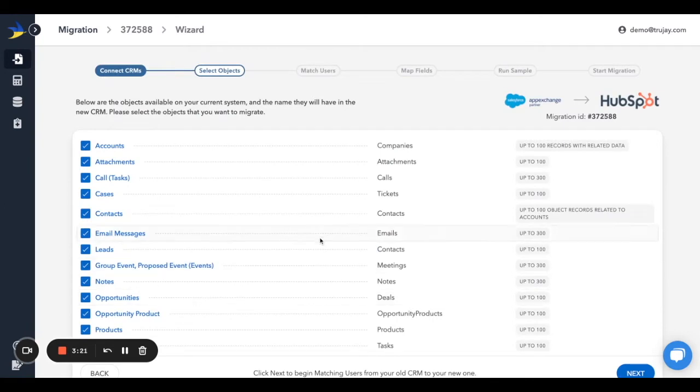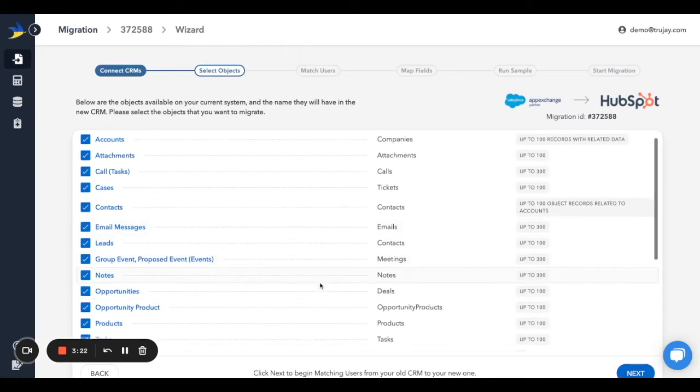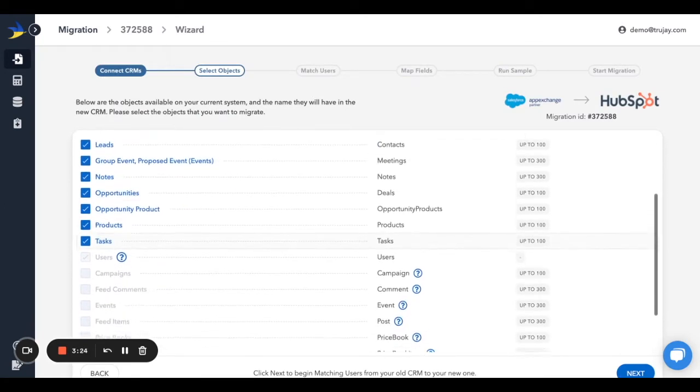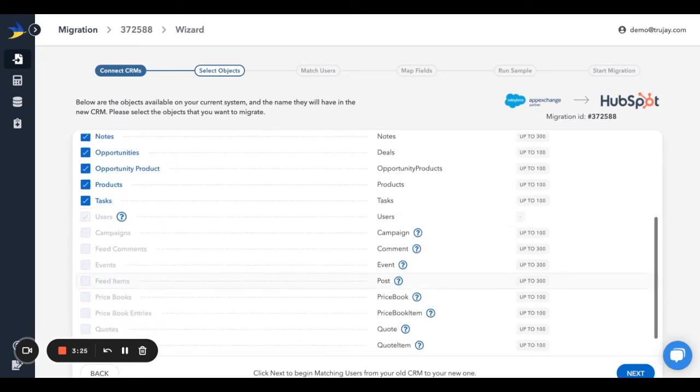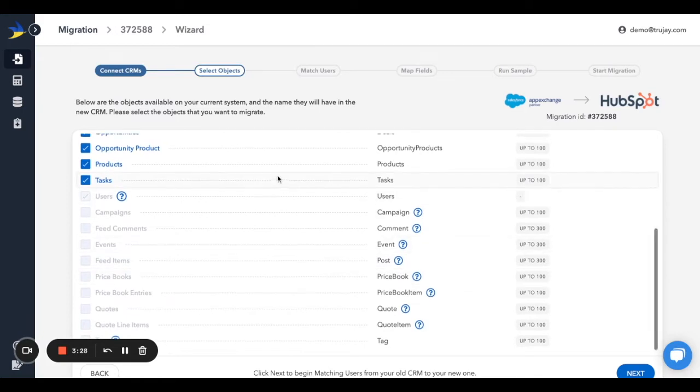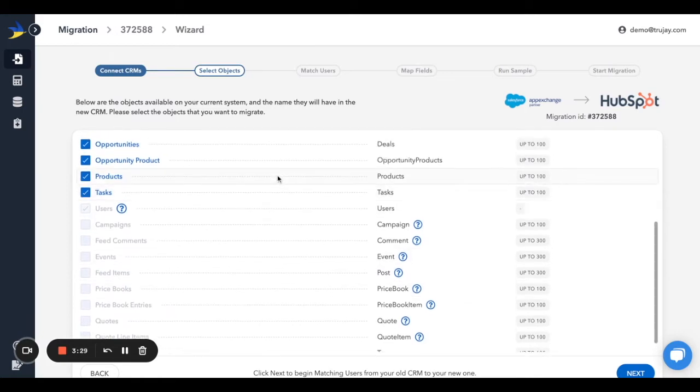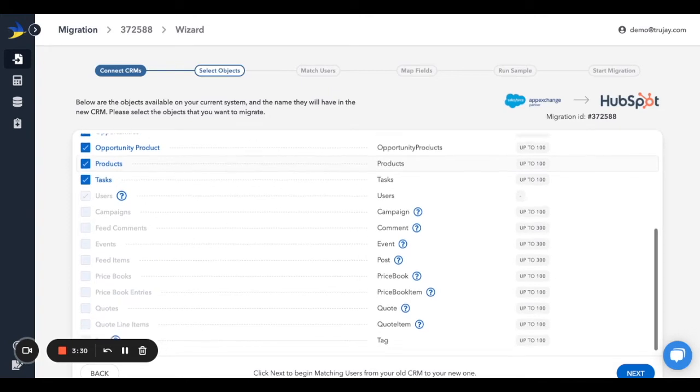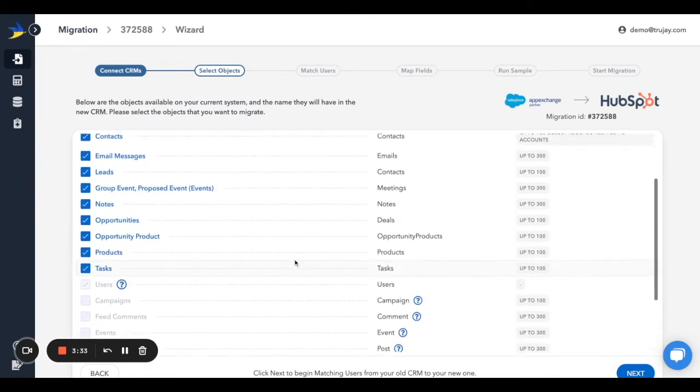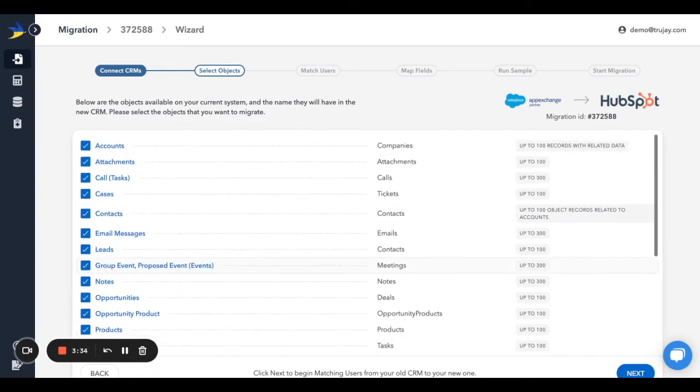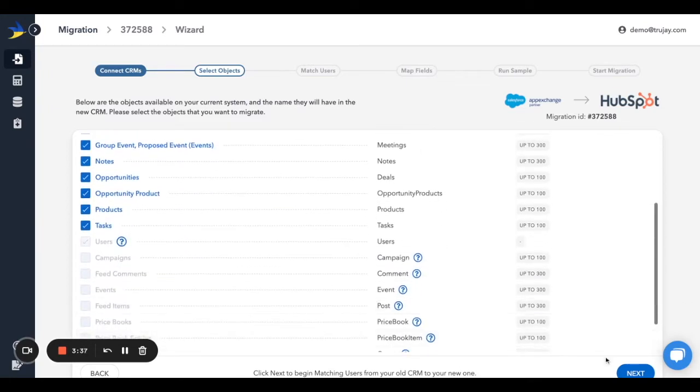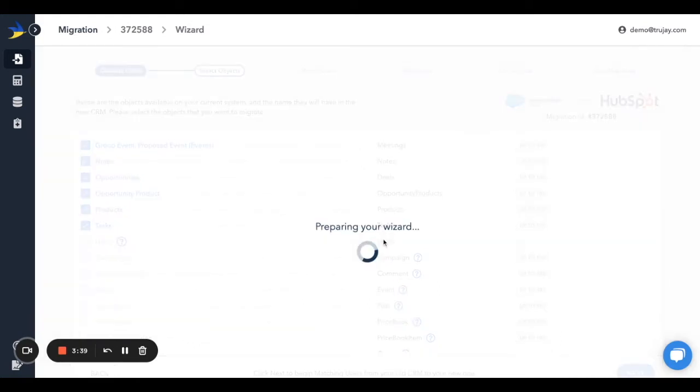At this stage, the migration wizard will look at both of the CRMs you connected to and pull in the default system objects. If there are any objects that you're not interested in migrating, simply uncheck the checkbox and we'll ignore this data. Any objects in gray are supported by us but may not be supported by the CRM you're moving to. Click Next to continue.